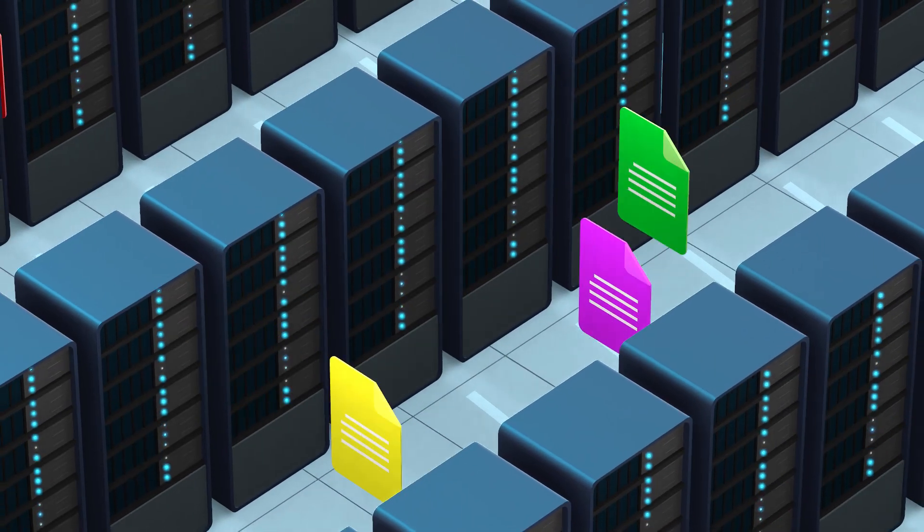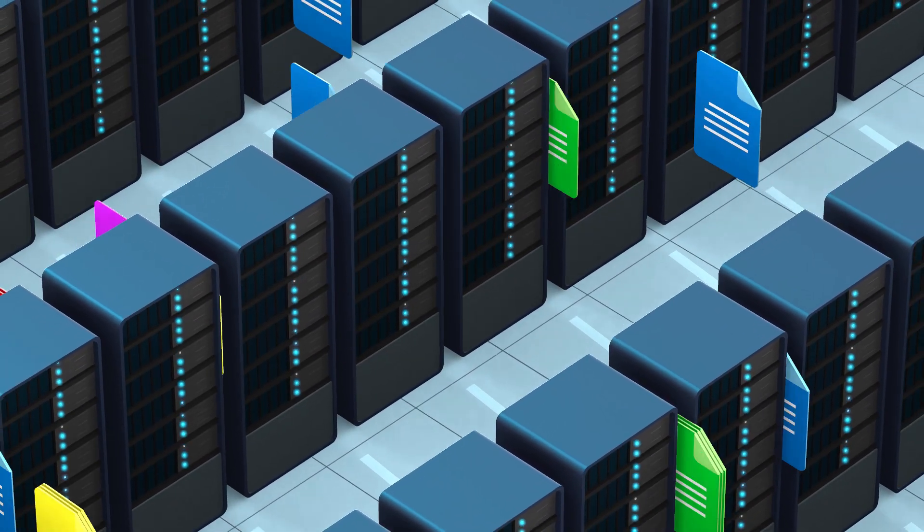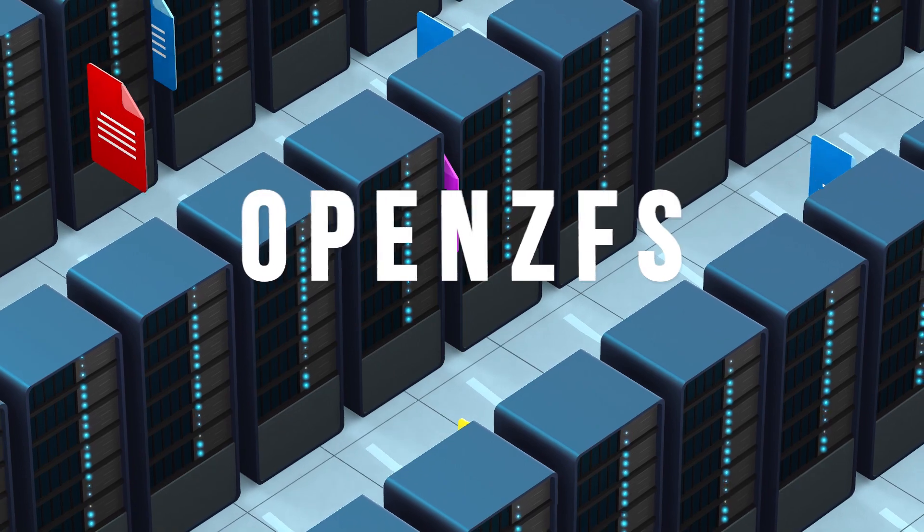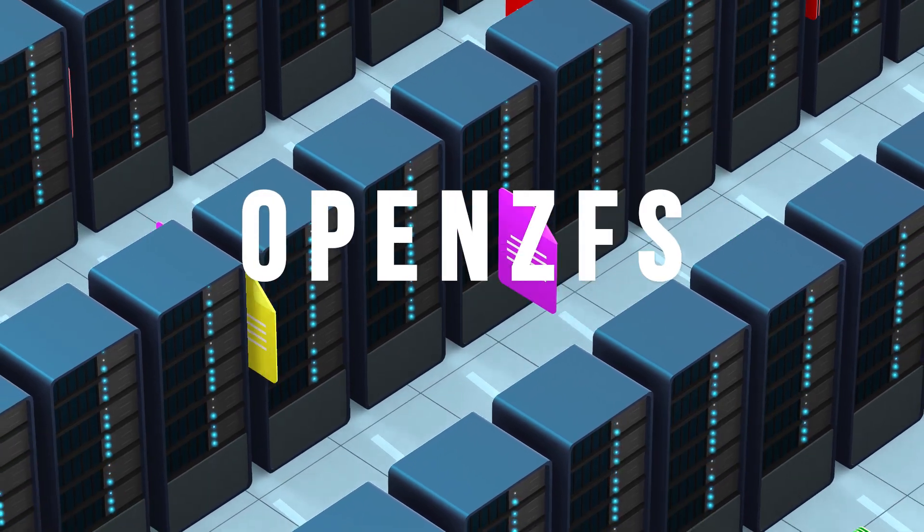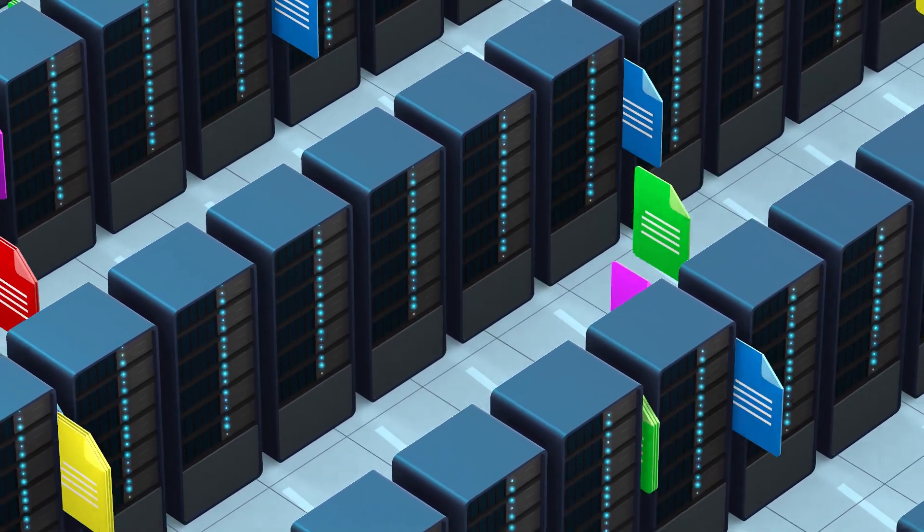BetterFS only has one real competitor, OpenZFS, which also offers a similar feature set, but with subtle differences.